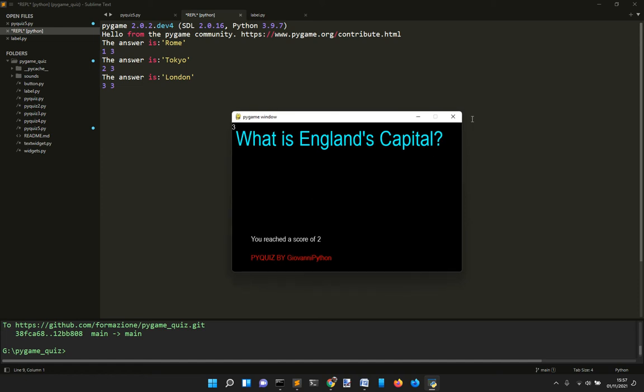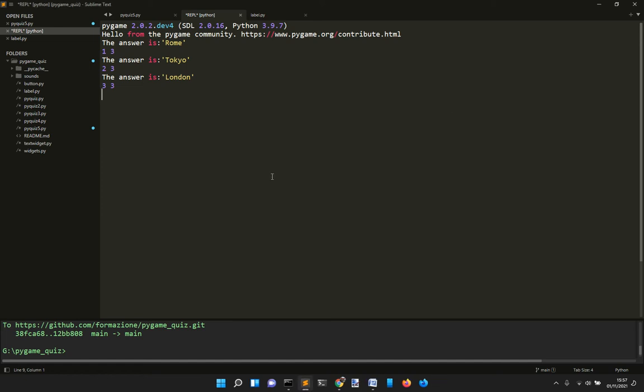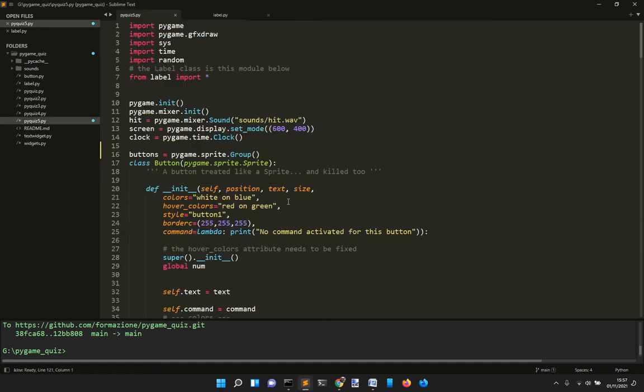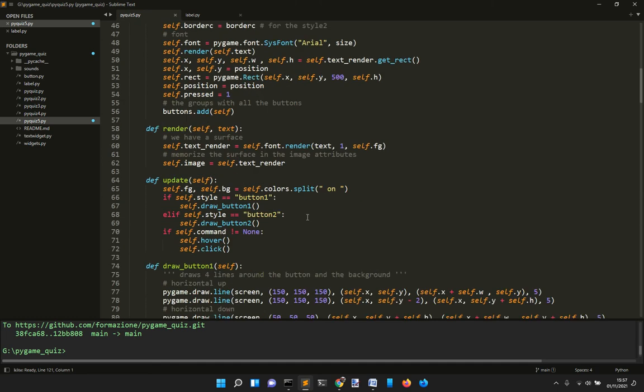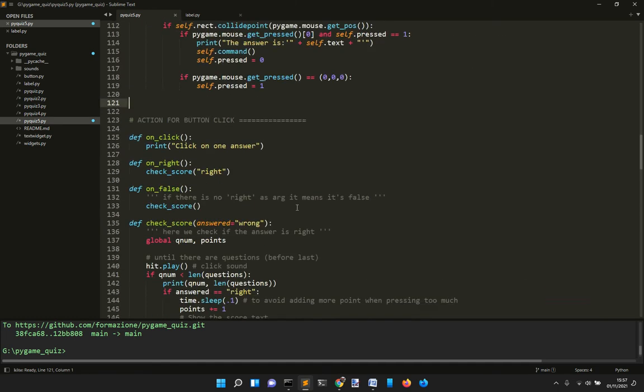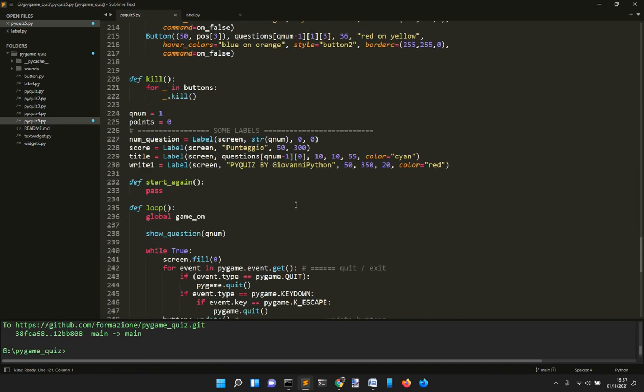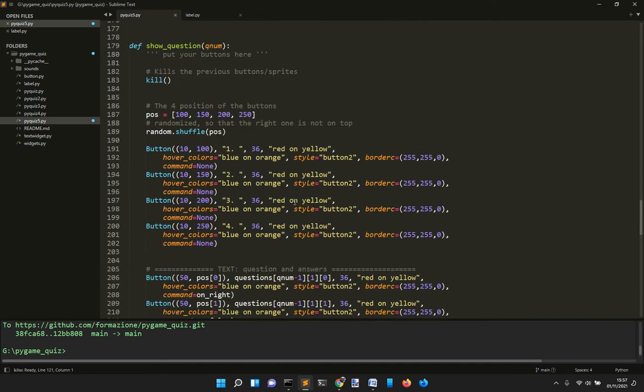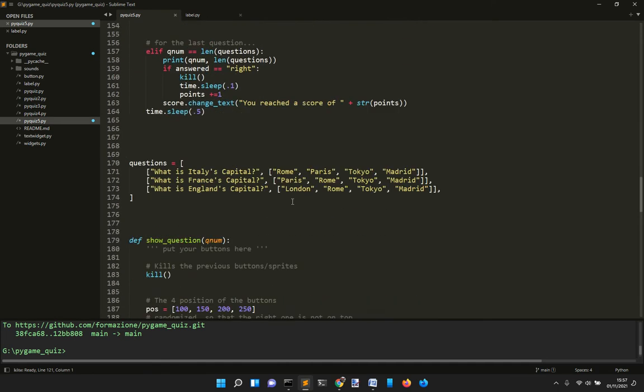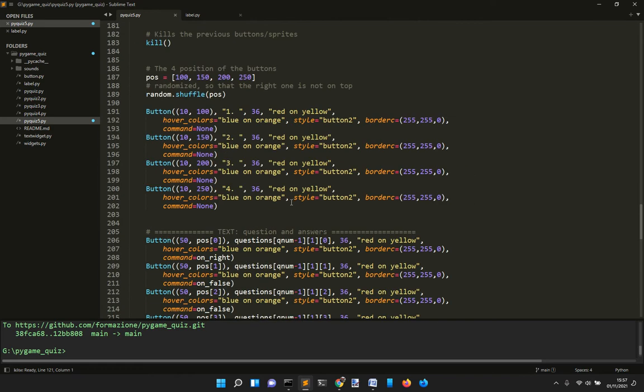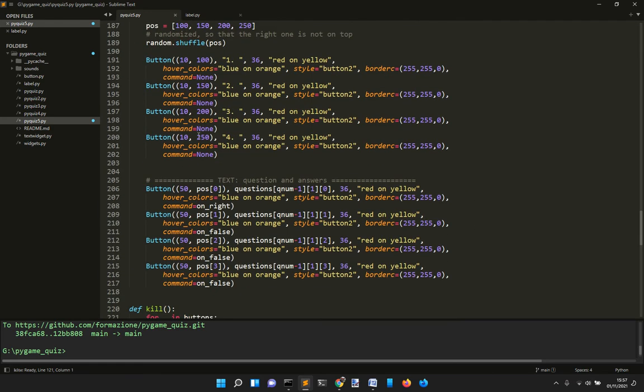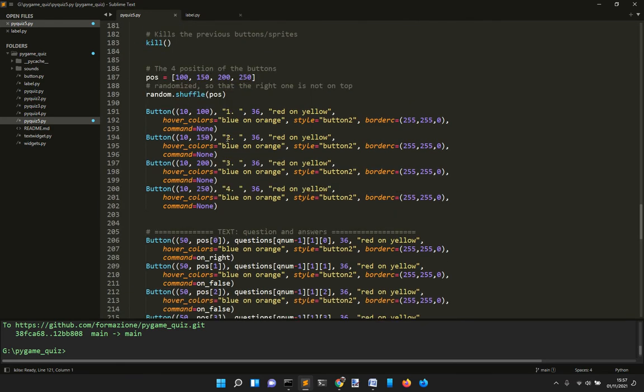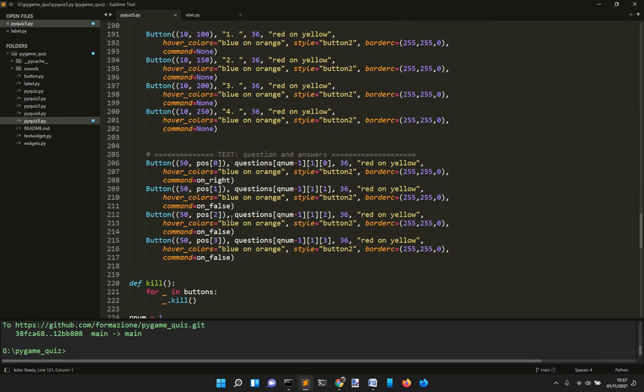This is the code - it's 258 lines. When you create some buttons here, these are the buttons with the numbers one, two, three, four, and these are the buttons with the question and the four answers.